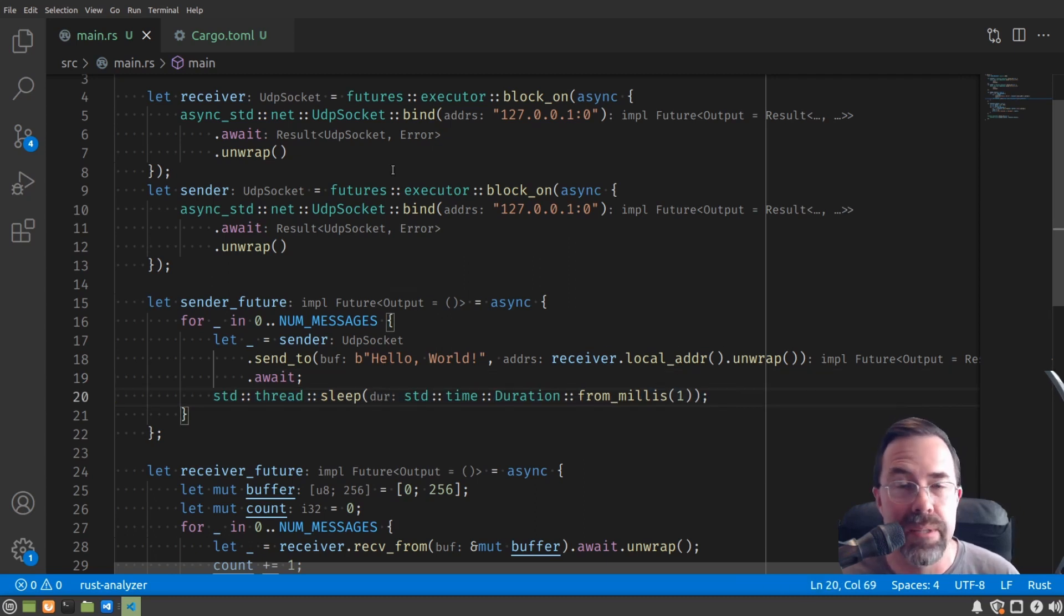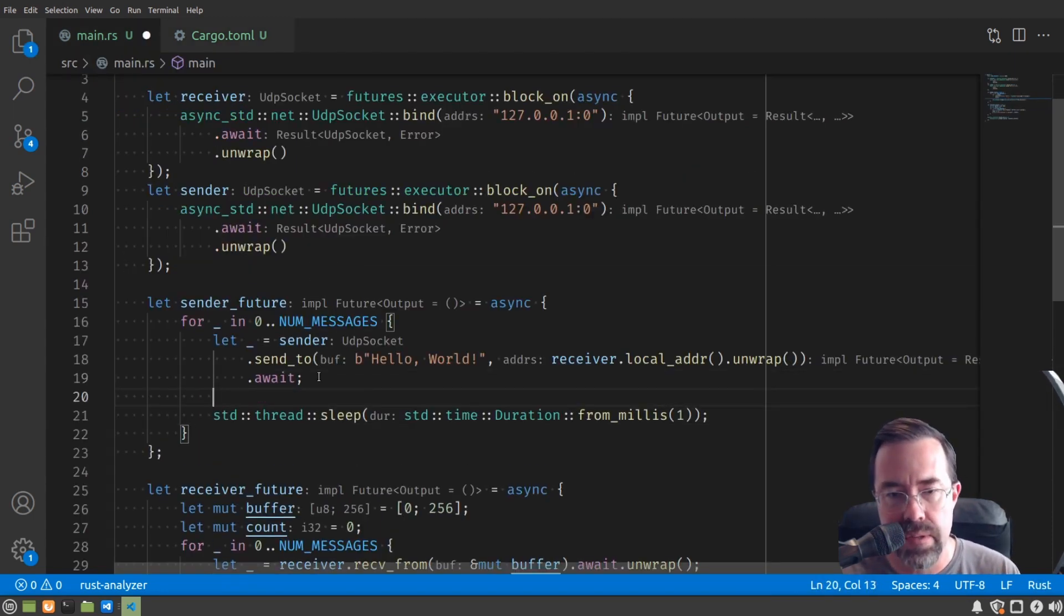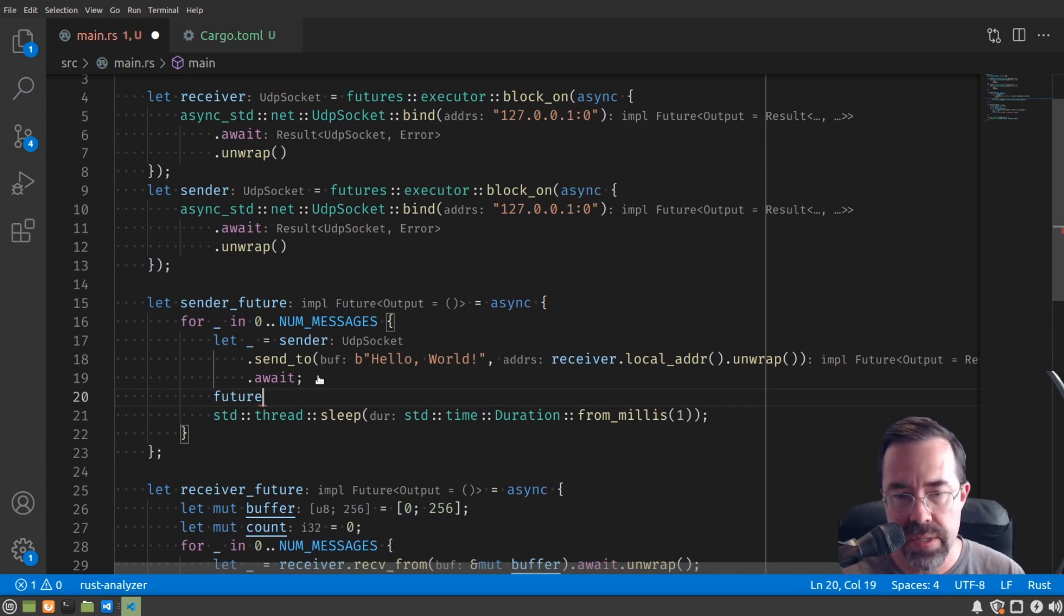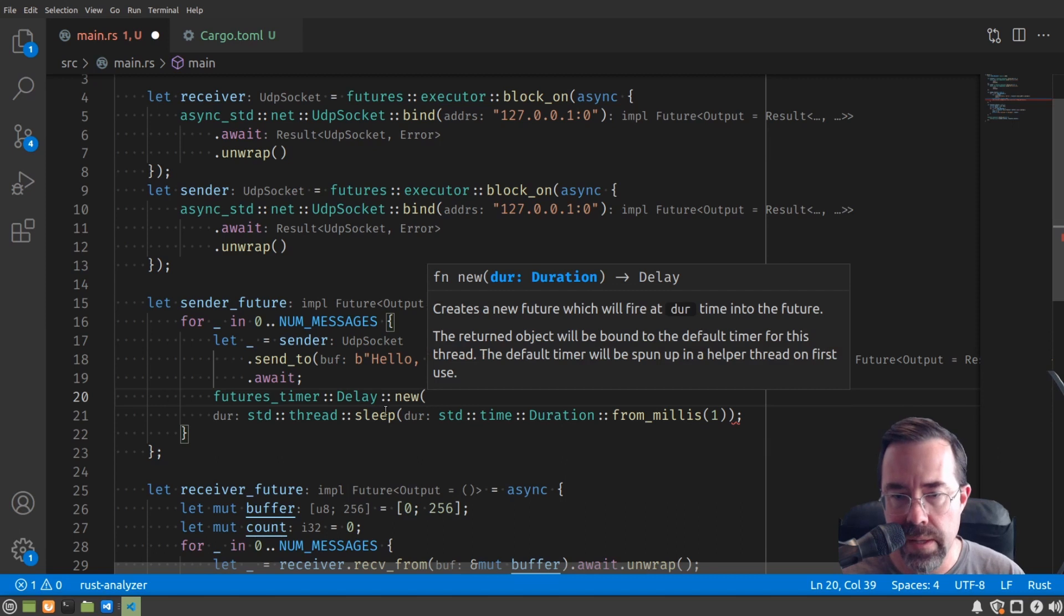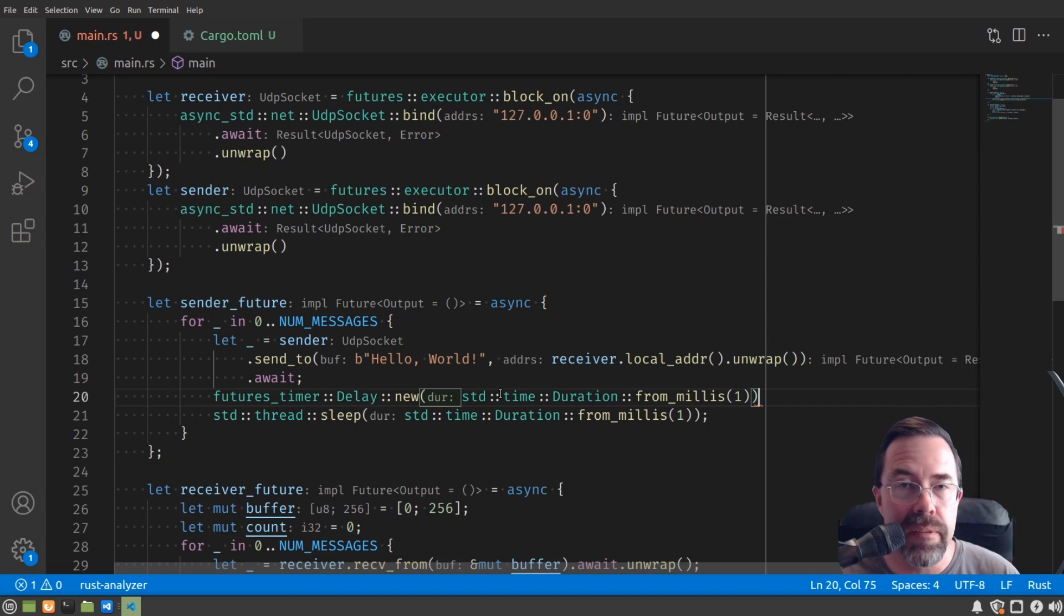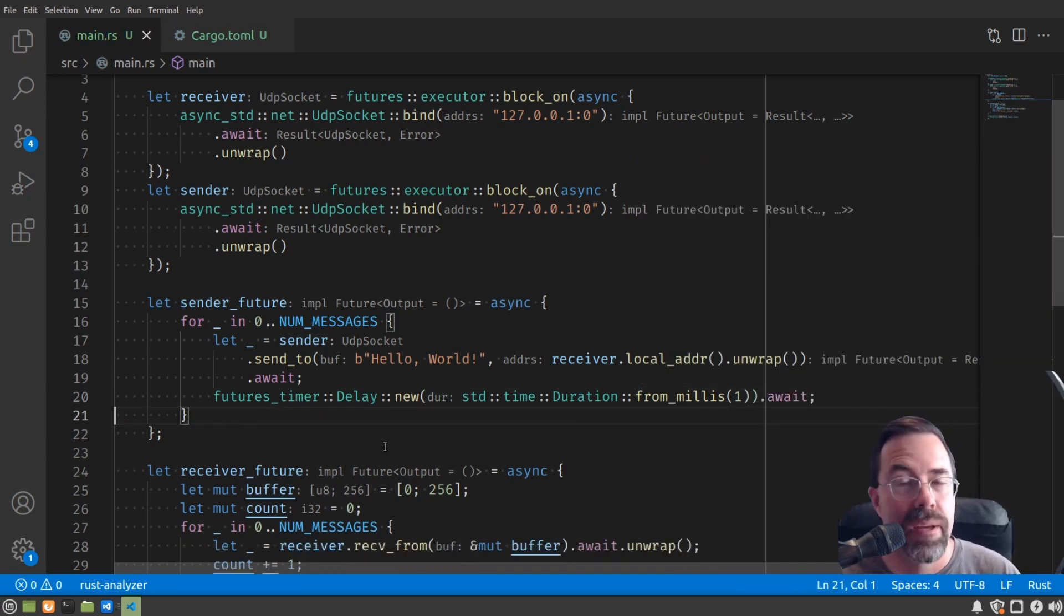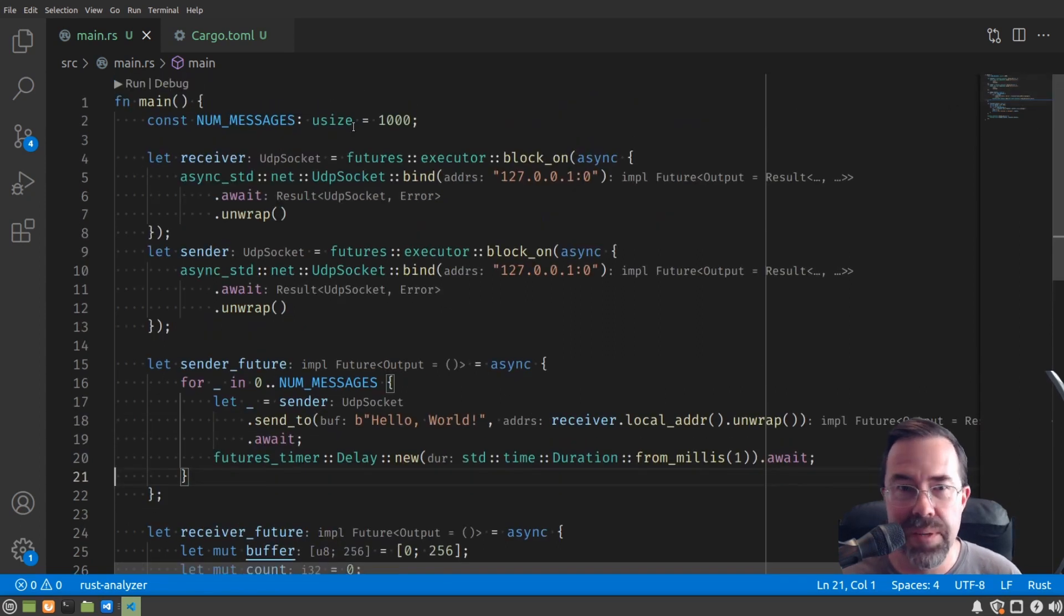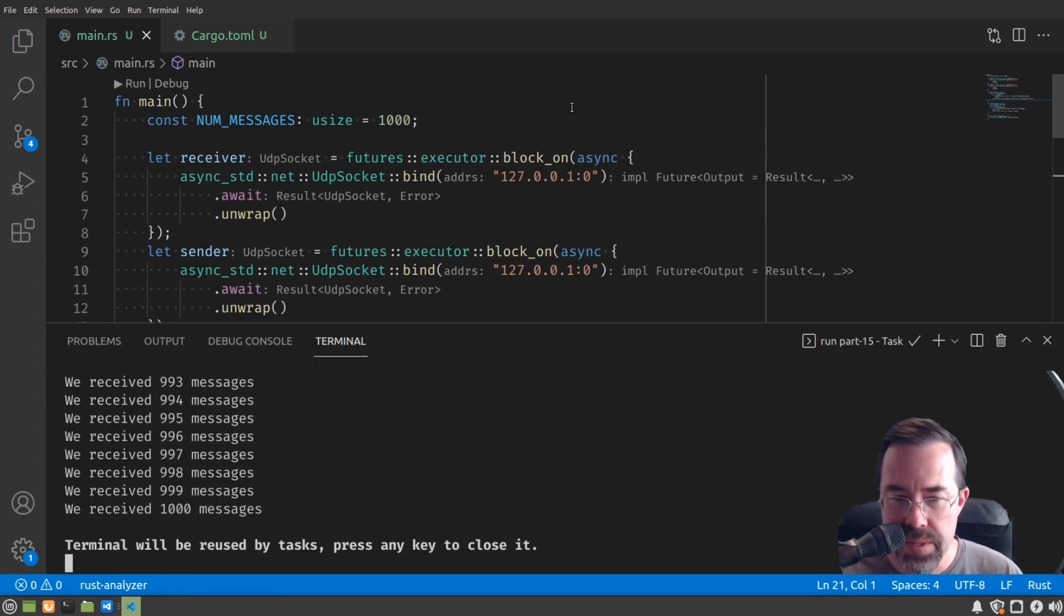We need to replace it with an asynchronous version of sleep. That's what this futures_timer is for. That provides us an asynchronous alternative to standard::thread::sleep. It's called futures_timer::Delay::new. And then here we provide the amount of time to delay. And then that itself is a future. So we can await that. And then that replaces our sleep here. Now, I think that's all we need to do. So let's run it and make sure.